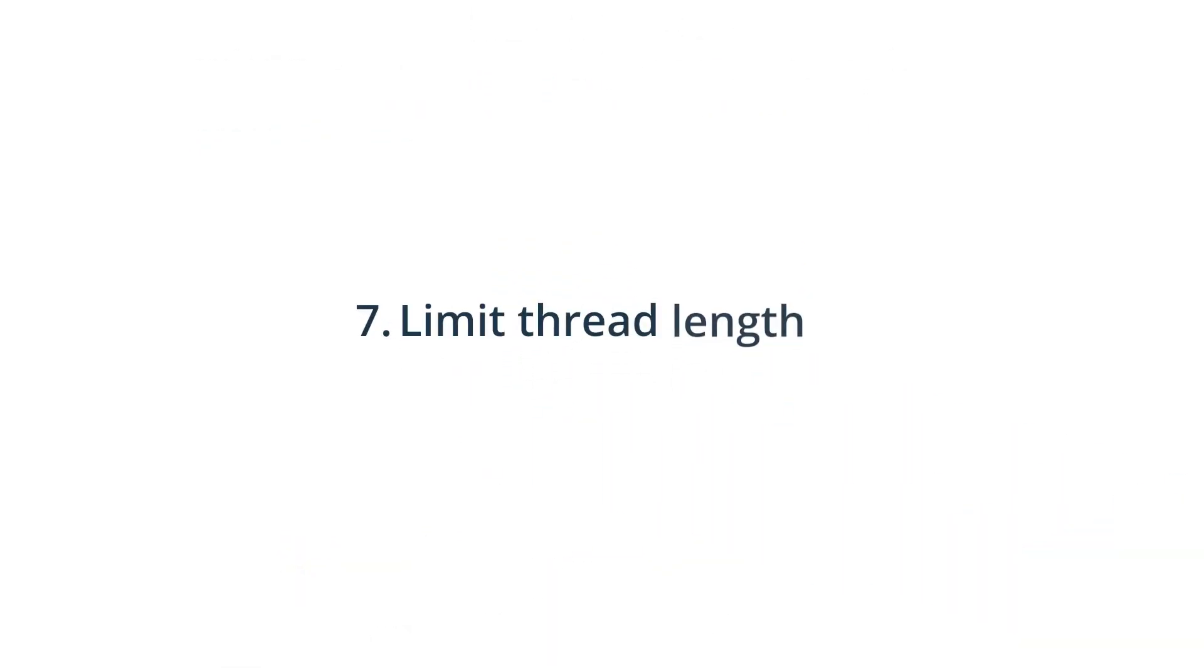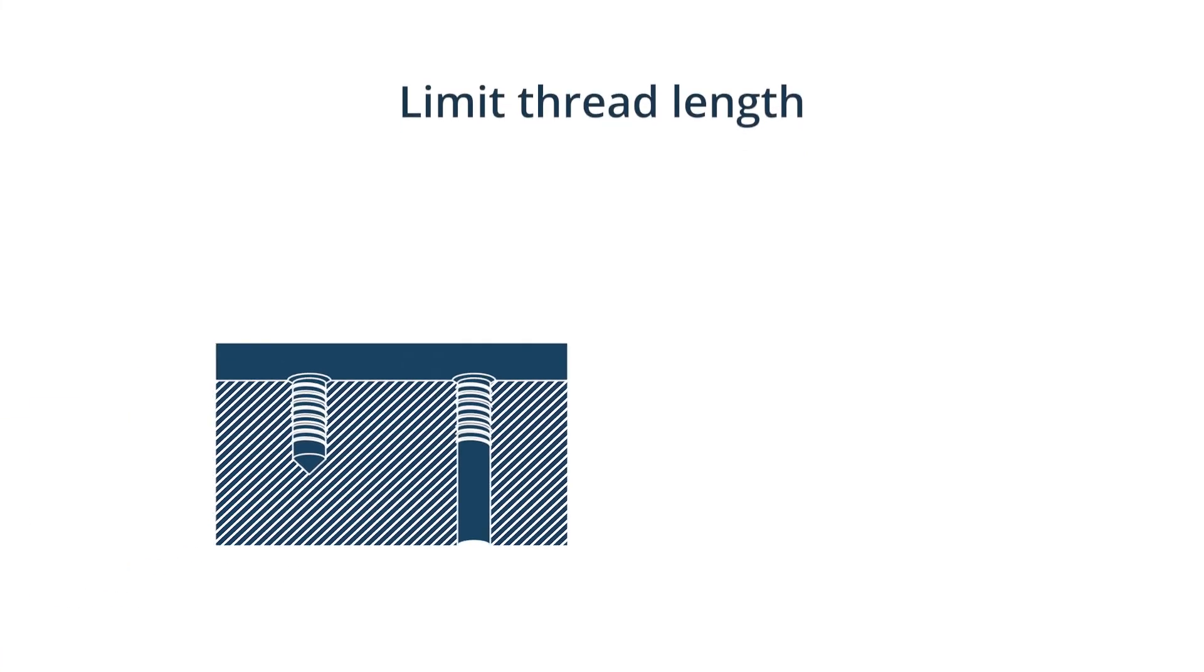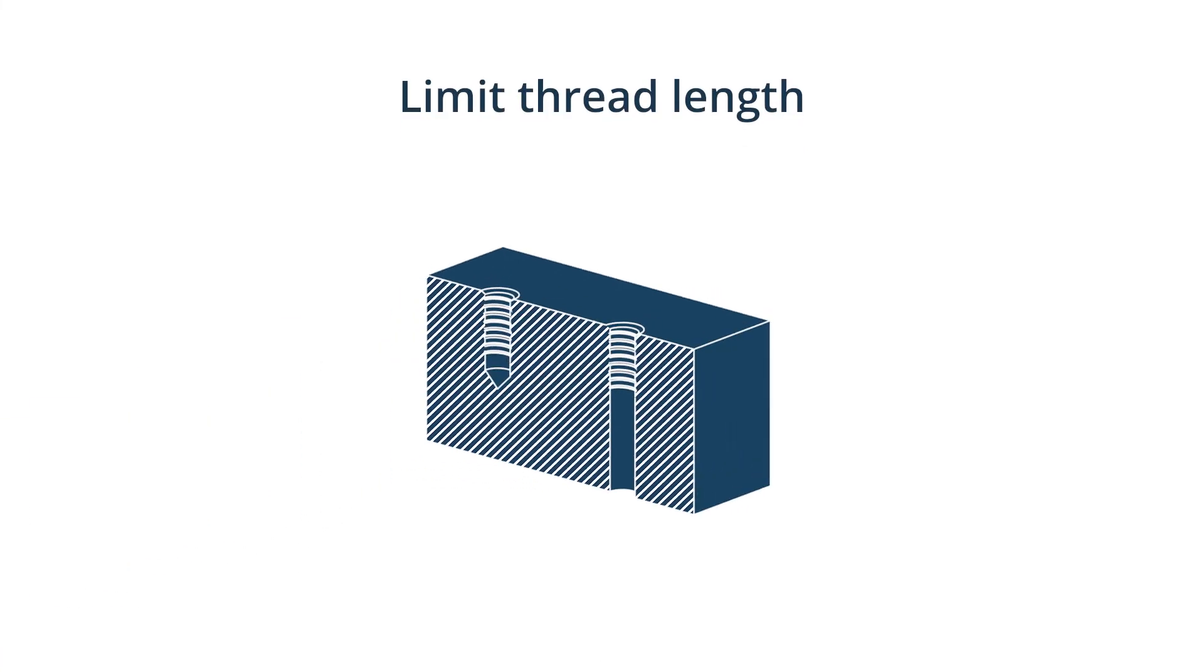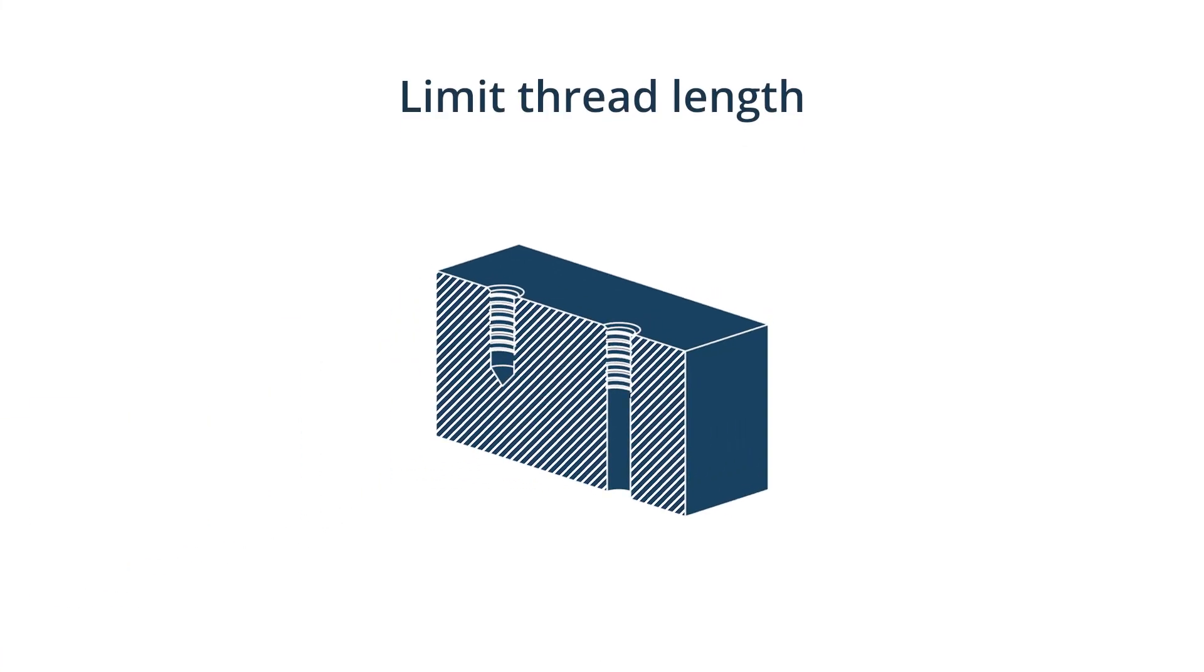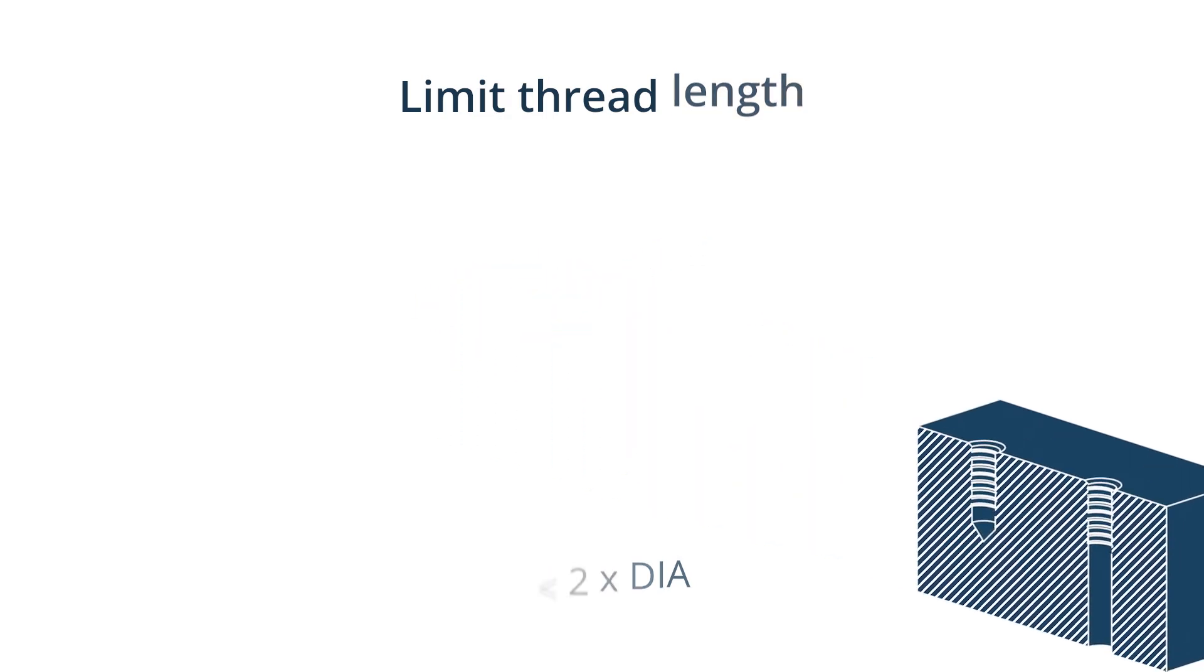Limit thread length. Unnecessarily long threads increase machining costs. The strength of the connection does not increase when the thread length exceeds the size of the diameter by more than 1.5 times. Designing thread should be no longer than 2 times the hole diameter. For blind holes, add an unthreaded length of at least half the diameter at the bottom of the hole.